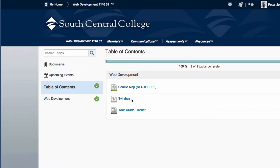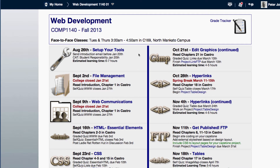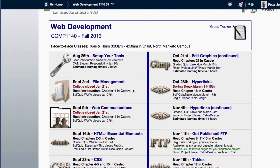We will come back and show you the syllabus and the grade tracker when we finish the course map. So go into the course map. We've set up a course map for each week of the course — it includes a link to the activities, lists what you need to accomplish that week, and gives an estimated study time to accomplish those tasks.